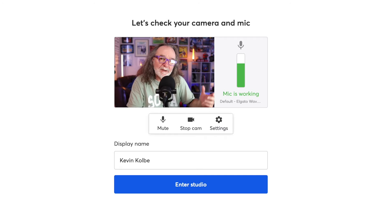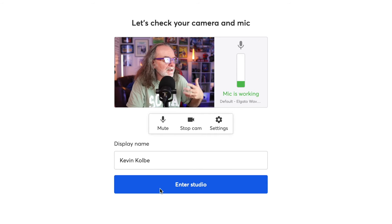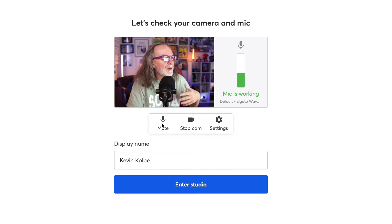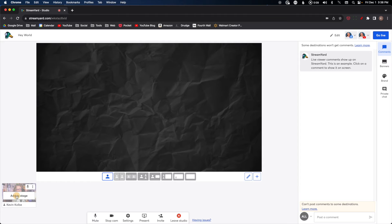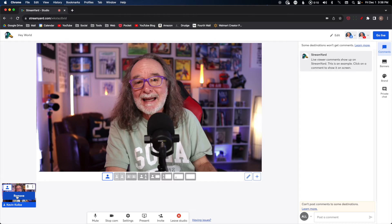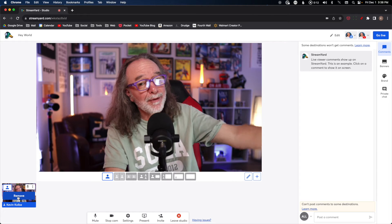When you get to the next page, add your name. If you're already logged in it will be pre-filled. You can check your mic and camera here, then go ahead and enter the studio. Now we're in the StreamYard studio. You want to be right up in here — I have a background on there — and you come all the way down here and click Add to Stage.